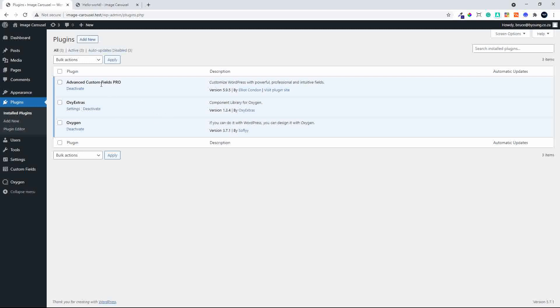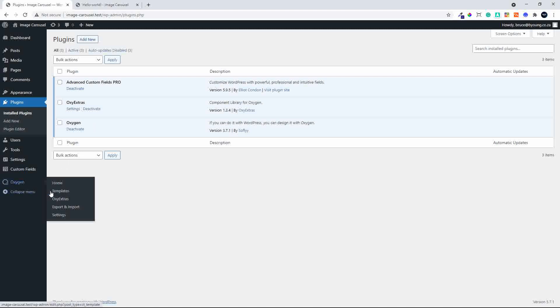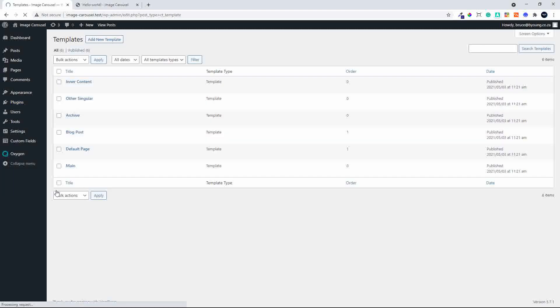We'll use Advanced Custom Fields Pro for the repeater field, Oxy Extras for the carousels, and of course Oxygen Builder for the website. To get started, we've already loaded the standard template for the standard install, and the next step is to create the custom fields for the images in the carousel.